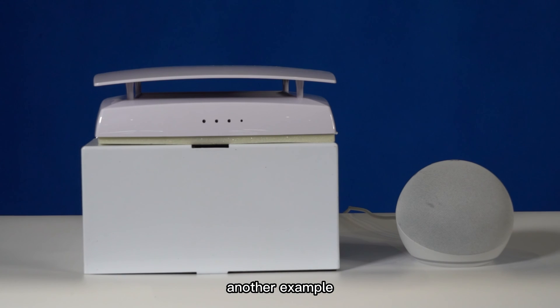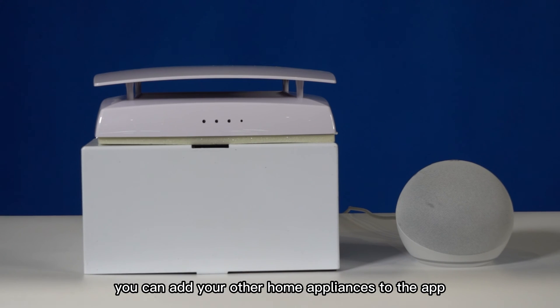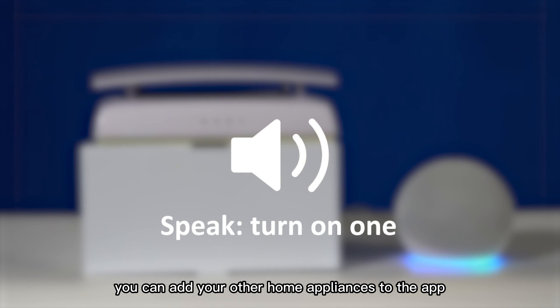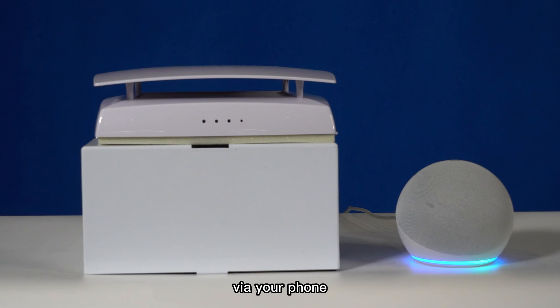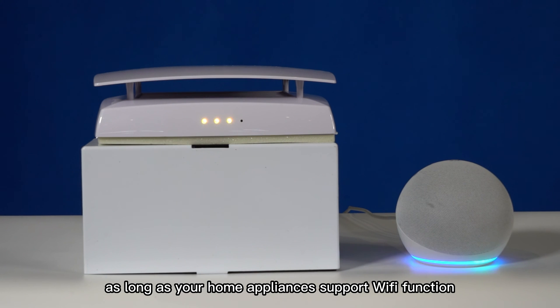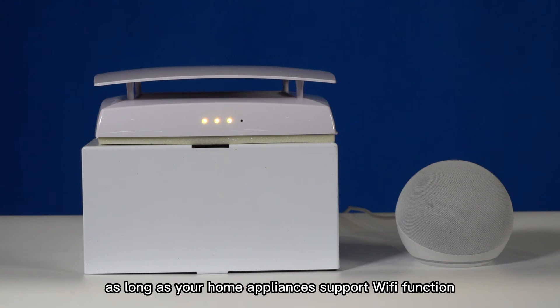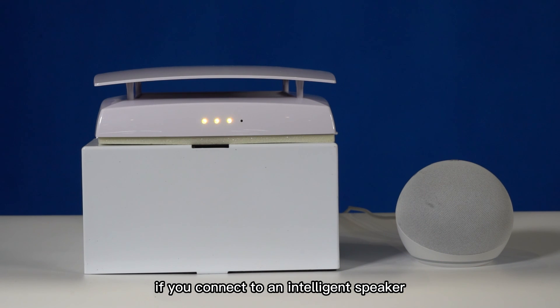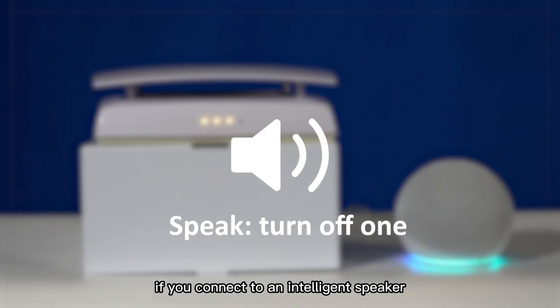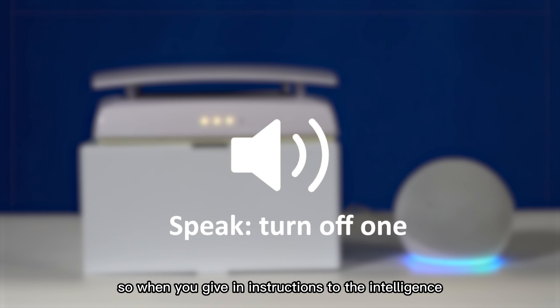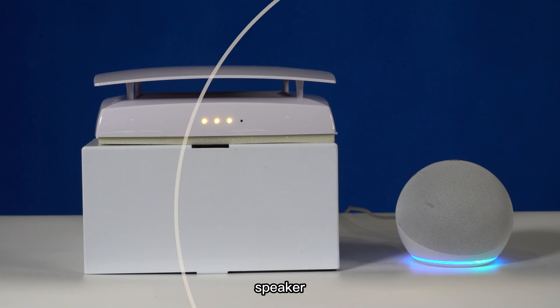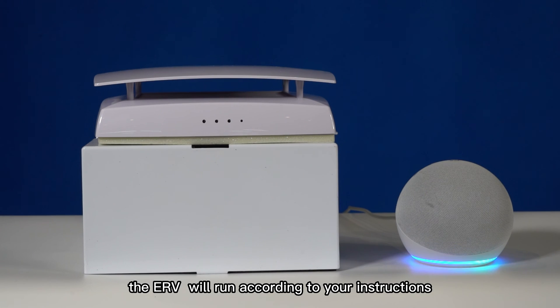Another example: you can add your other home appliances to the app via your phone as long as your home appliances support Wi-Fi function if you connect to an intelligent speaker. So when you give instructions to the intelligent speaker, the ERV will run according to your instruction.